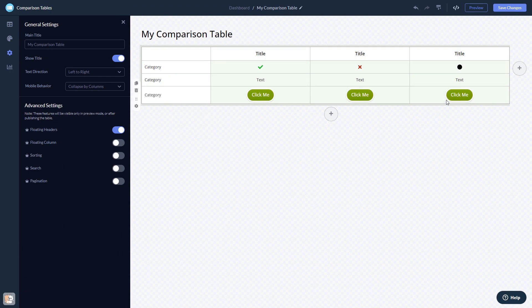When you're done, click the Save Changes button to save your work. If you don't have an account on Common Ninja yet, you'll have to register first.